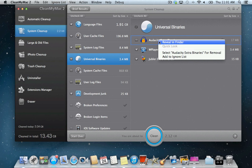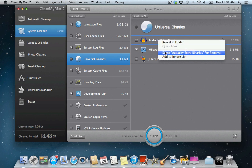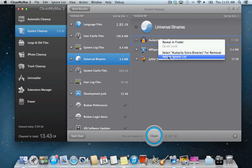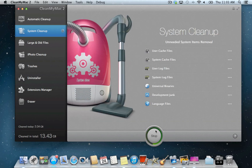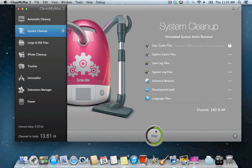In addition to this, you can add more items to the list if needed. Finally, click Clean to start the removal process and purify your system. Your Mac is now junk-free and ready to deliver maximum performance.